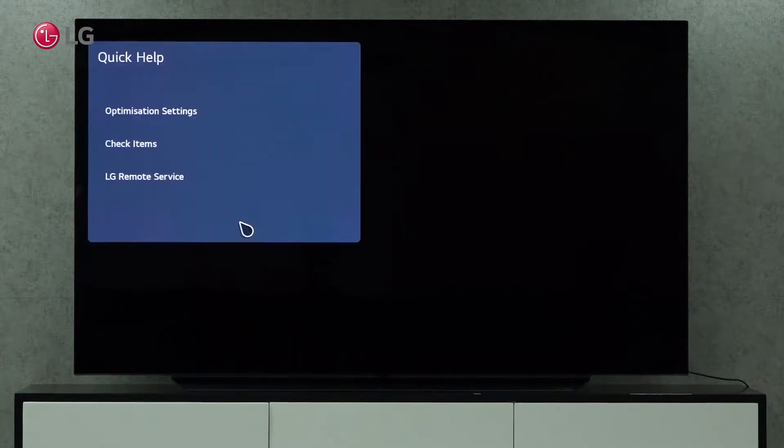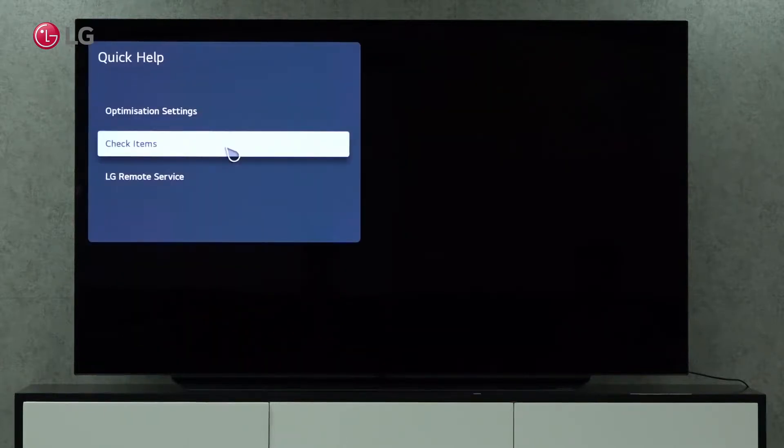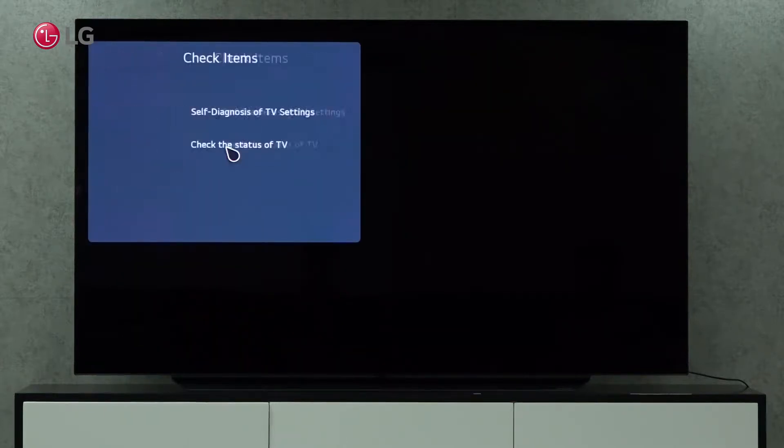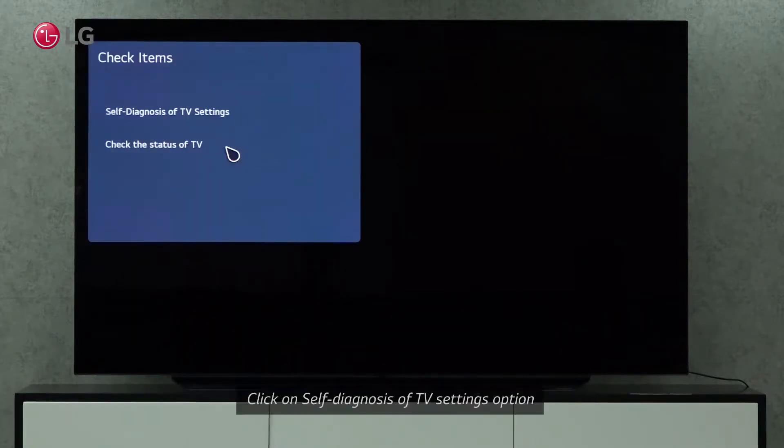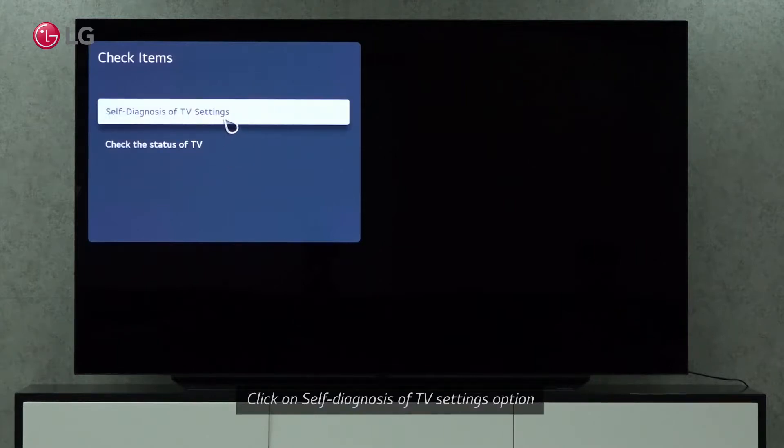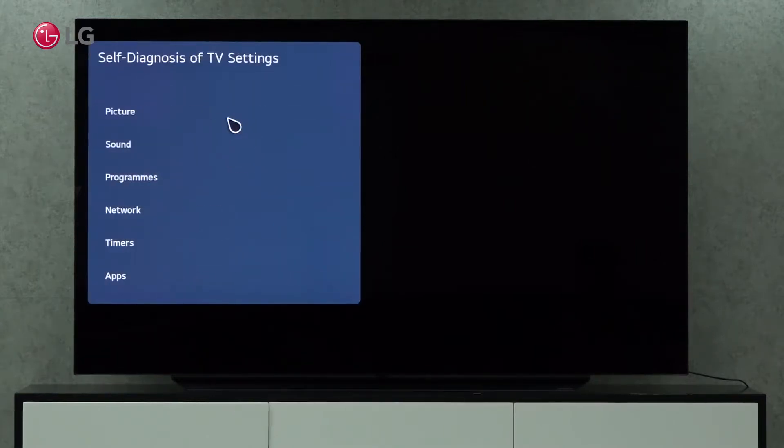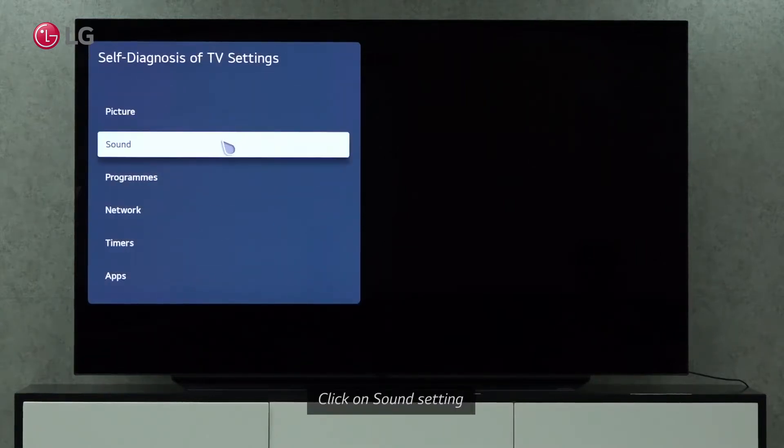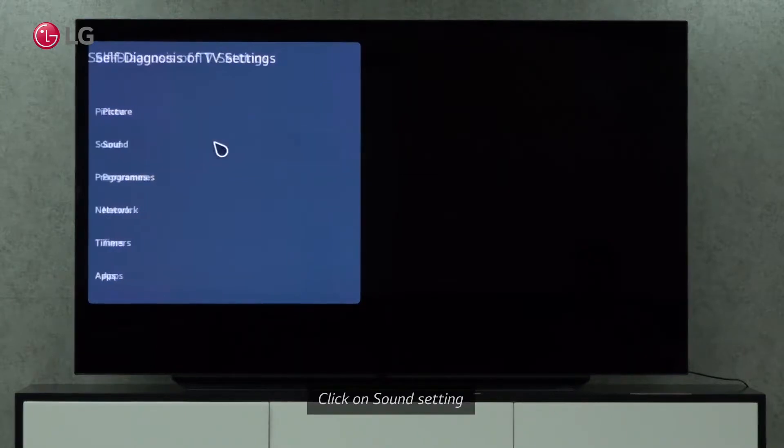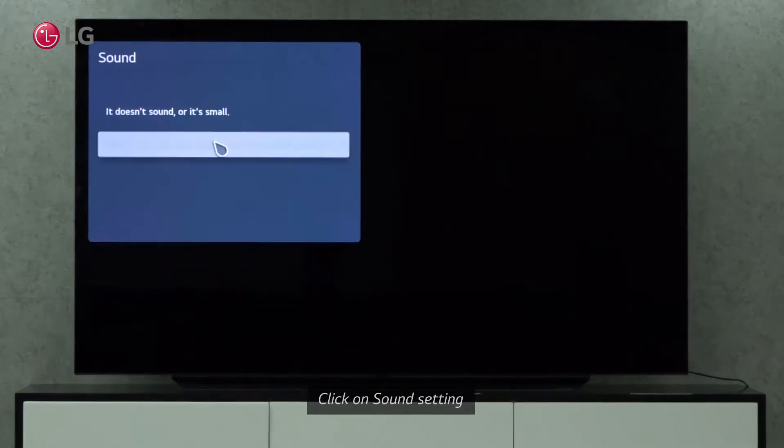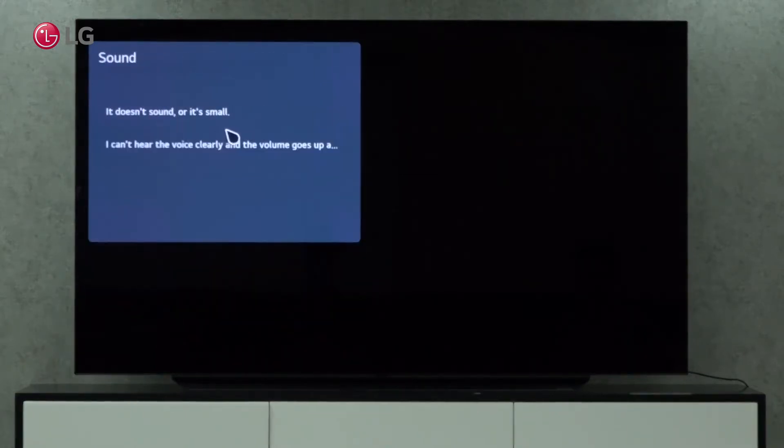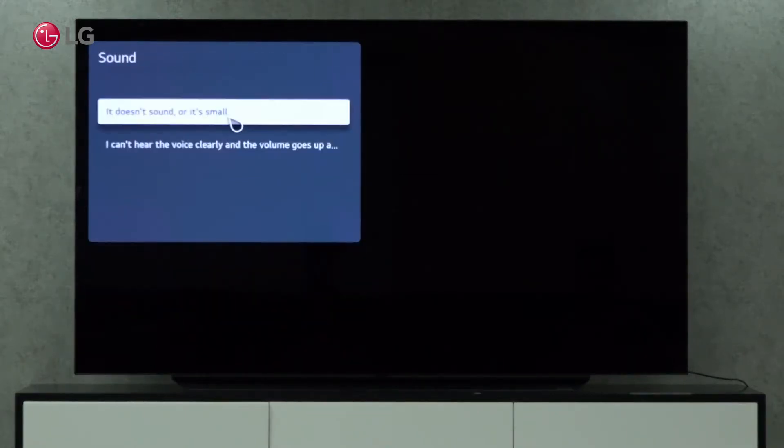Click on Self Diagnosis of TV Settings under Quick Help. By self-diagnosing TV settings, we can request a remote diagnosis. Click on the sound setting under Self Diagnosis of TV Settings.